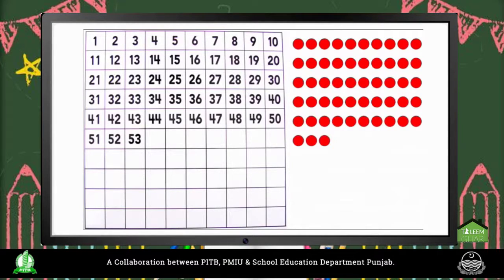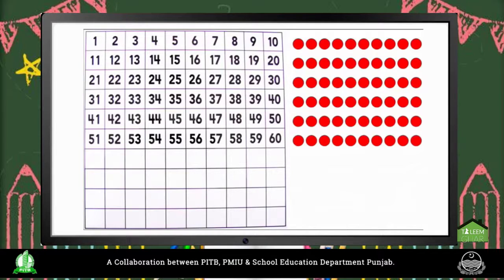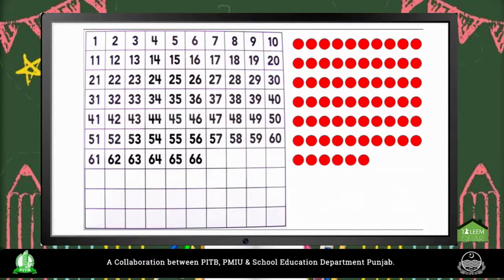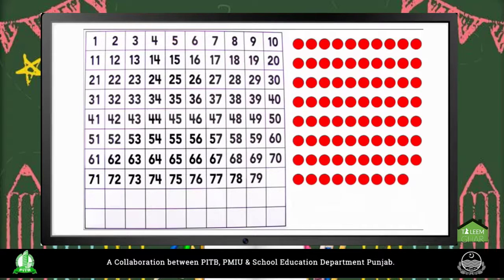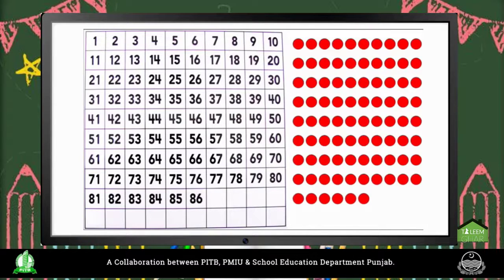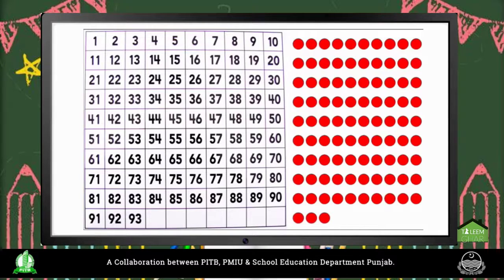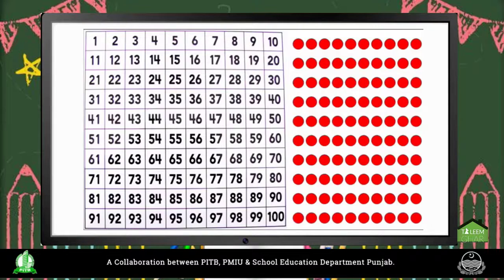51, 52, 53, 54, 55, 56, 57, 58, 59, 60, 61, 62, 63, 64, 65, 66, 67, 68, 69, 70, 71, 72, 73, 74, 75, 76, 77, 78, 79, 80, 81, 82, 83, 84, 85, 86, 87, 88, 89, 90, 91, 92, 93, 94, 95, 96, 97, 98, 99, 100.